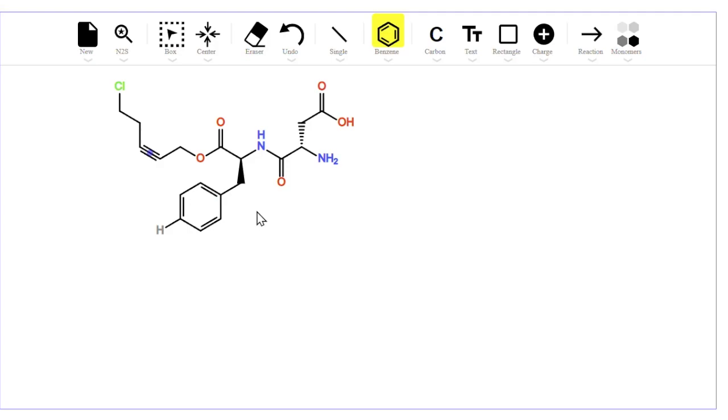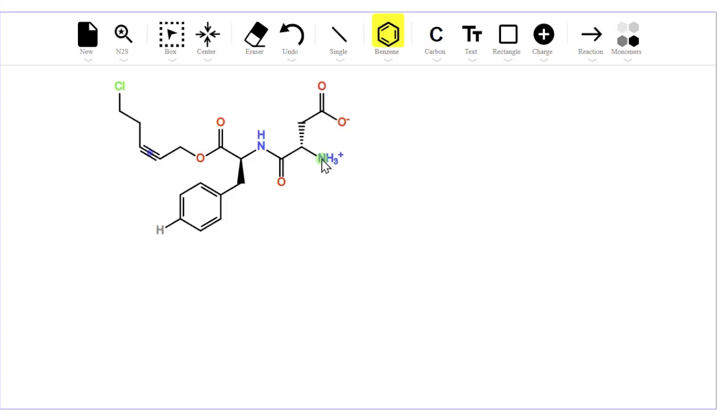For charges, if I point at this oxygen on the carboxyl group and type minus, it changes to a minus charge. On the nitrogen, if I type the plus key, it adds a hydrogen and increases the charge. If I keep hitting plus, it will keep going up. You can decrease it by hitting the minus key.